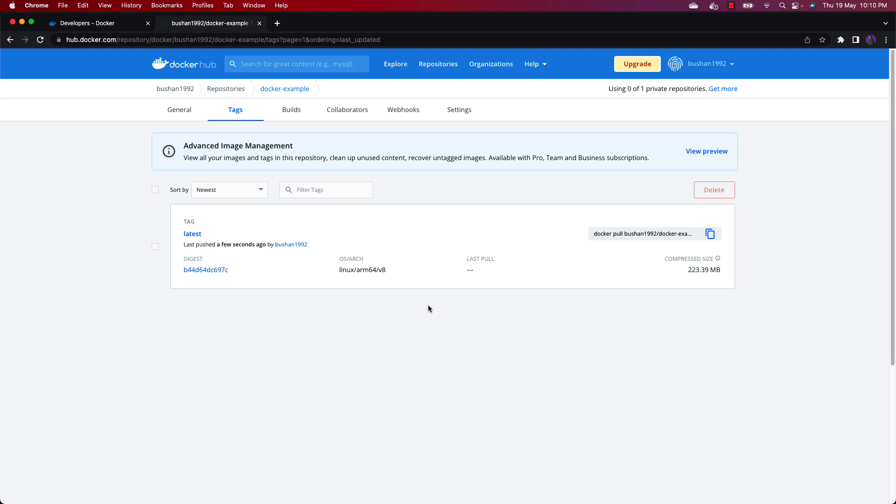That's all about this video. We have learned how to push the Docker image to Docker Hub. In the next video we will Dockerize a Spring Boot application. I will see you in the next video.